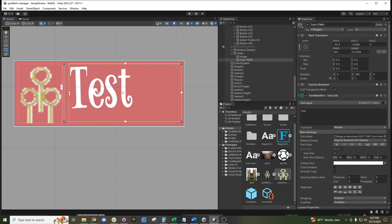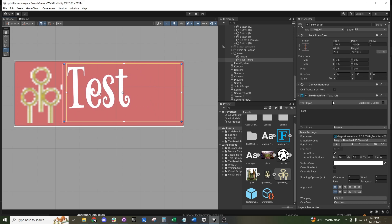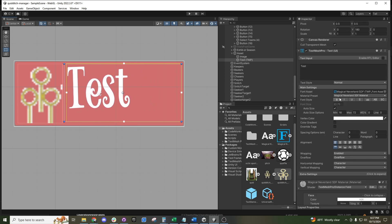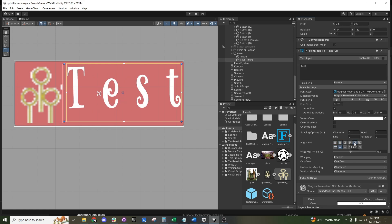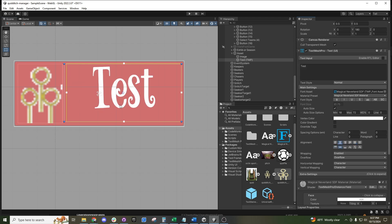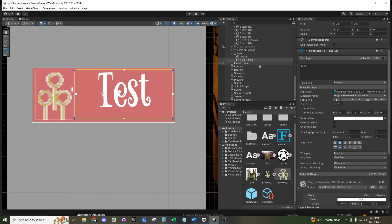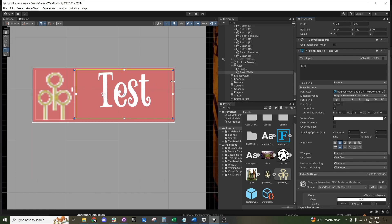Now let's say we want this asset to be a button. Let's first center this text and put it in the middle. There we go — let's say we want this to be a button.